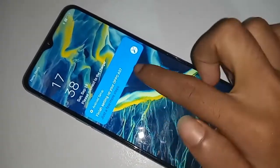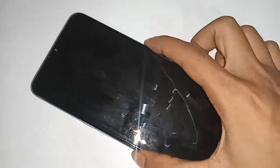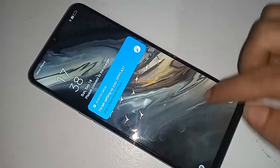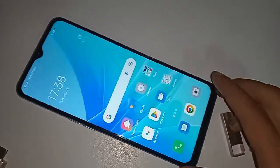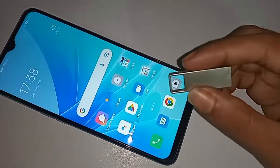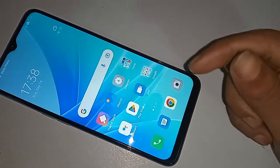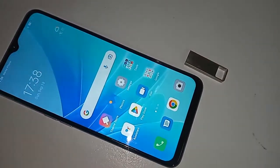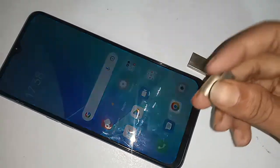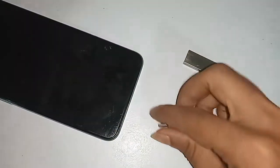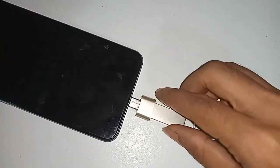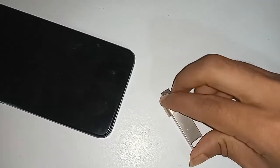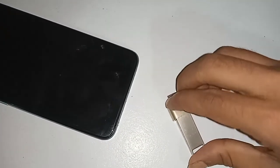In order to connect OTG to the phone, first I need to take an OTG, then connect the pen drive to it. I will connect the pen drive with the OTG, then put this OTG on my phone. I will wait for a while after installing it, but I can see my OTG is not working, so I have to show what to do.